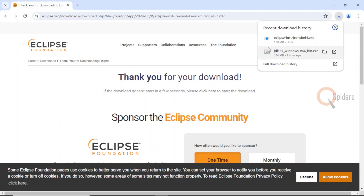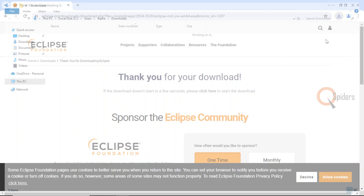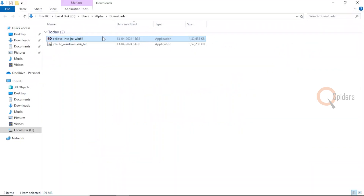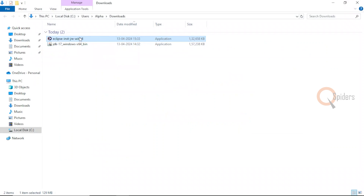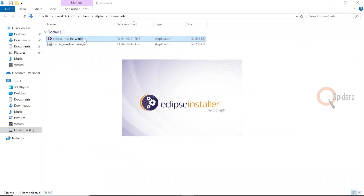Once it is downloaded, let us go to the location where it is downloaded. Here it is. You just need to click on the installer. Here you are able to see the installer being started.